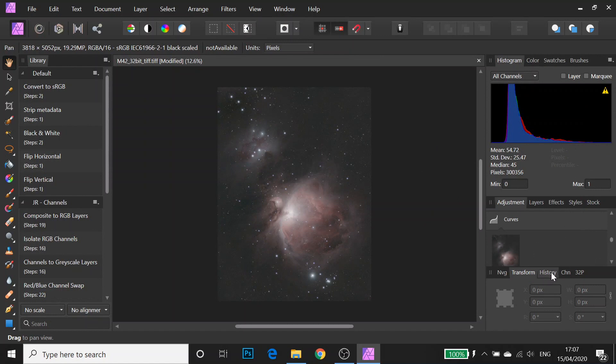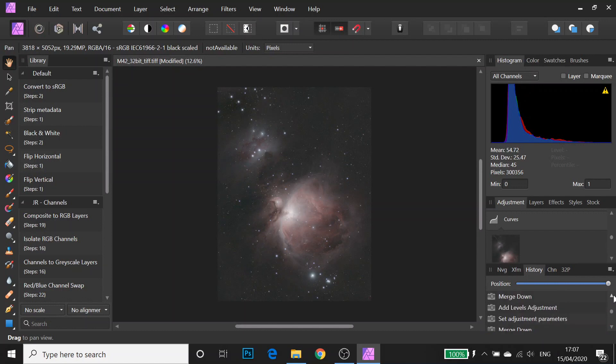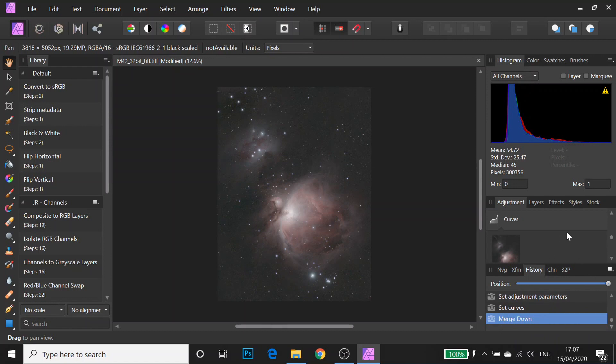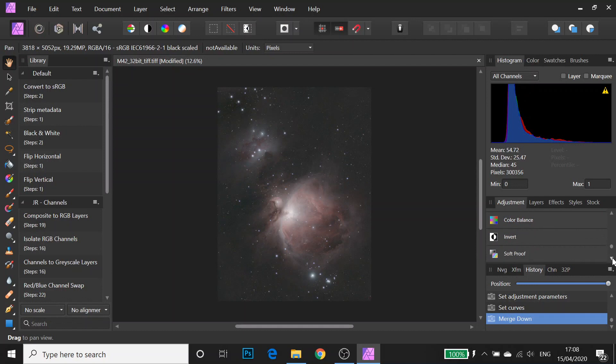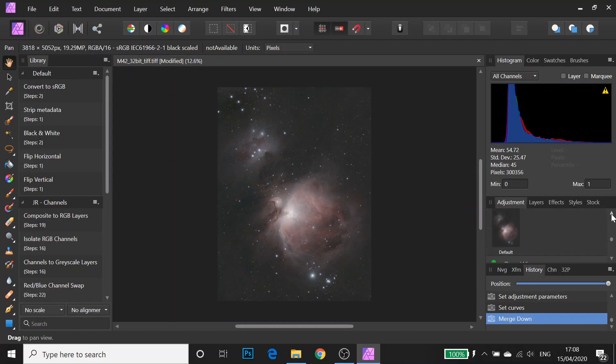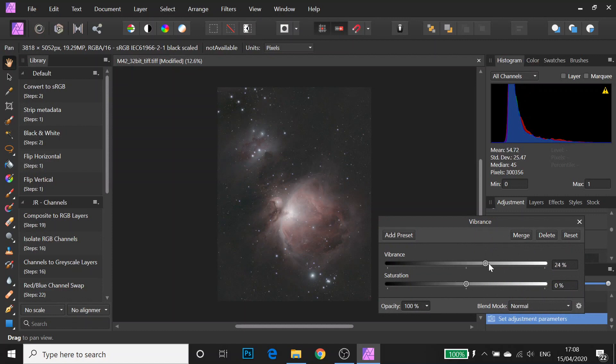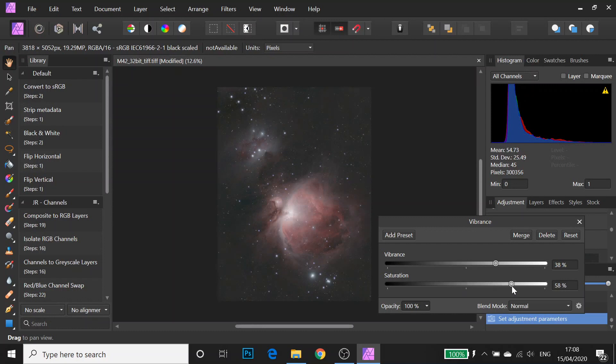You've also got a history and everything in Affinity so you can go back. It's non-destructive. Next thing I'm going to do is some color adjustment, some saturation. I'm still trying to find everything. So I'm going to go to vibrance. I'm going to increase the vibrance a bit and increase the saturation a fair bit. And I'm going to click merge.